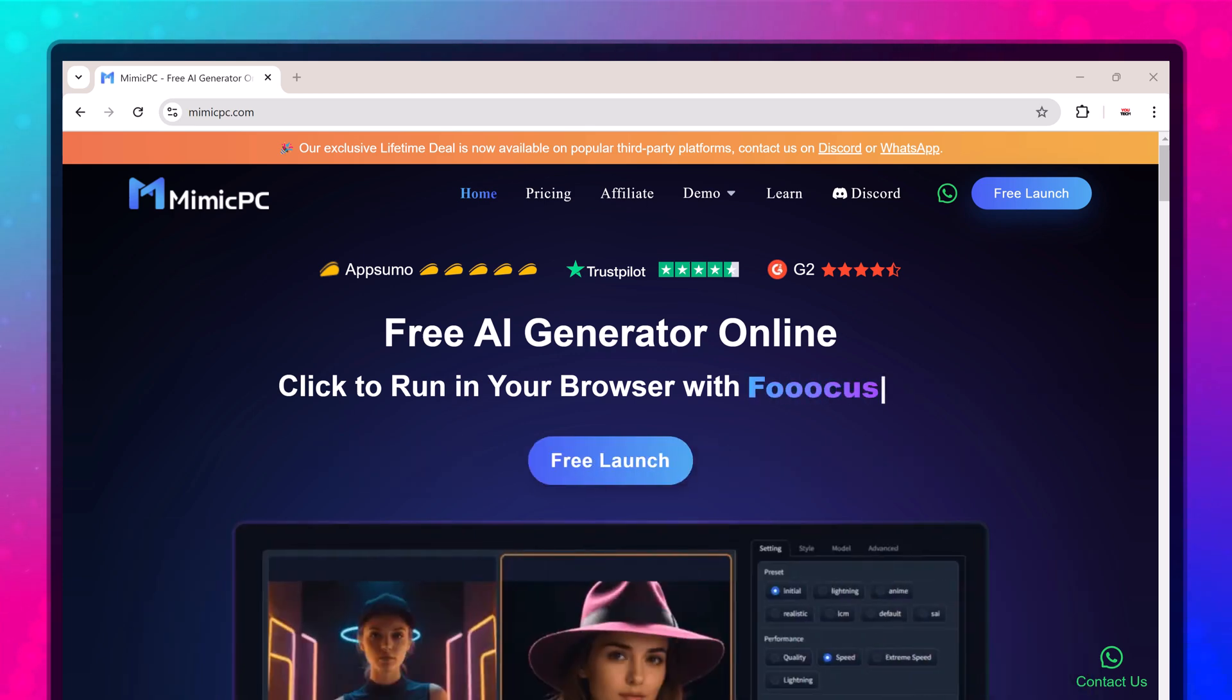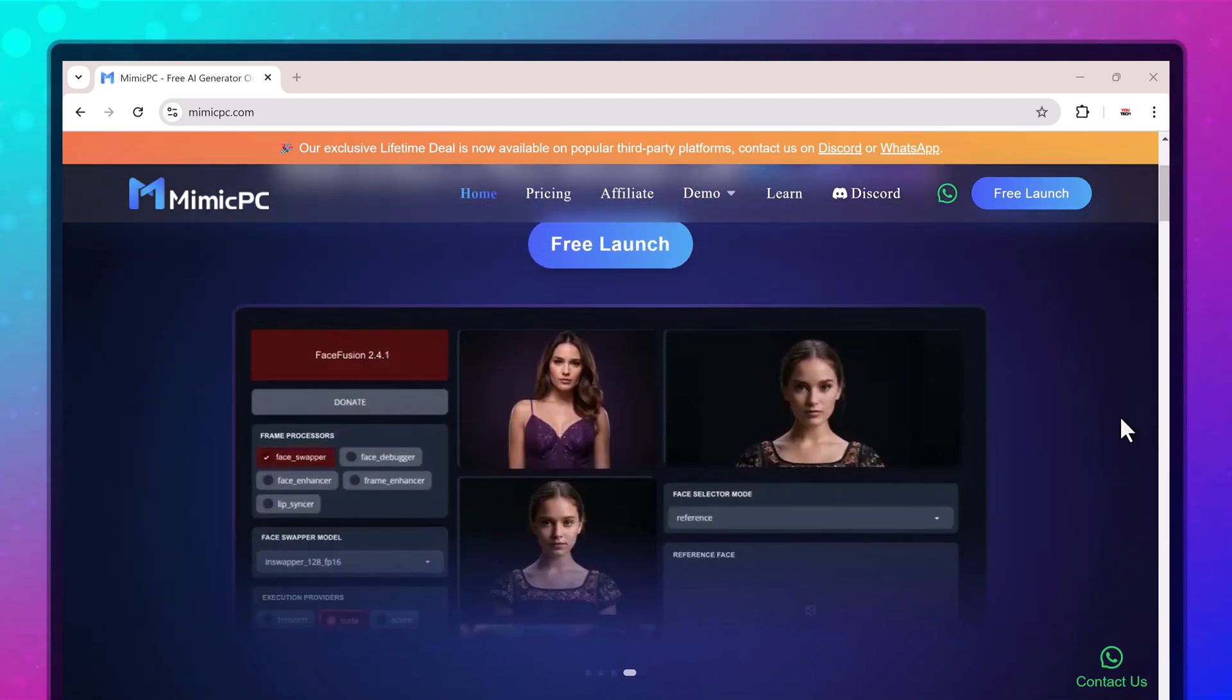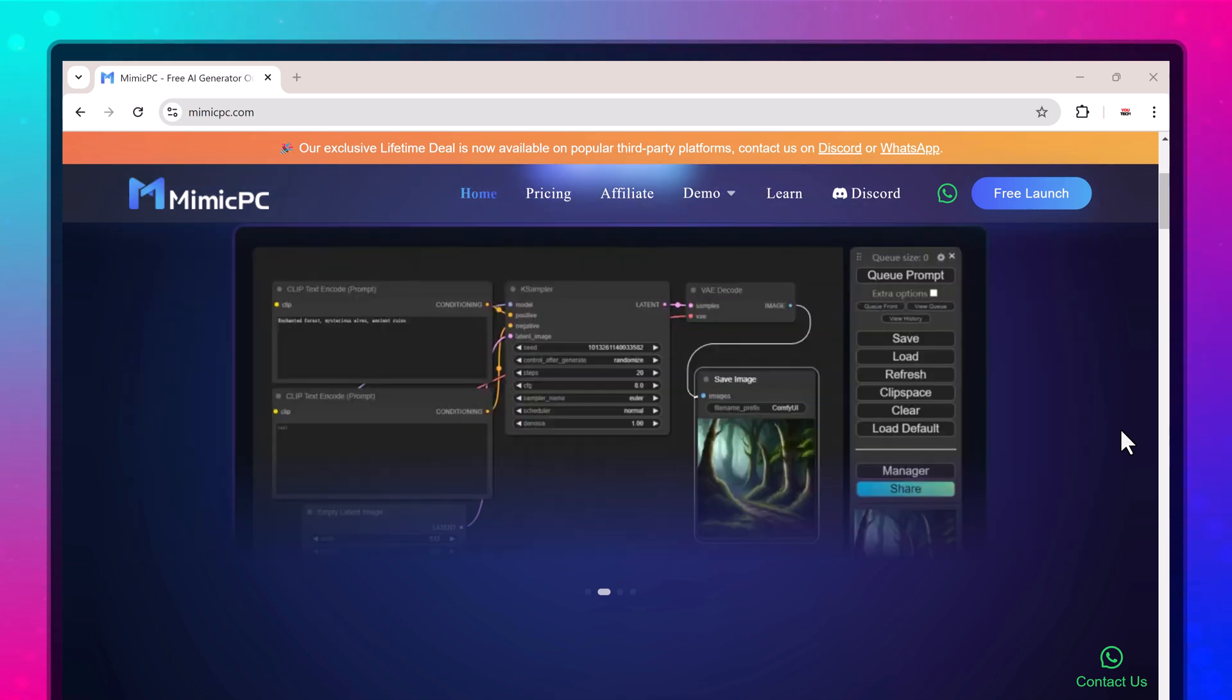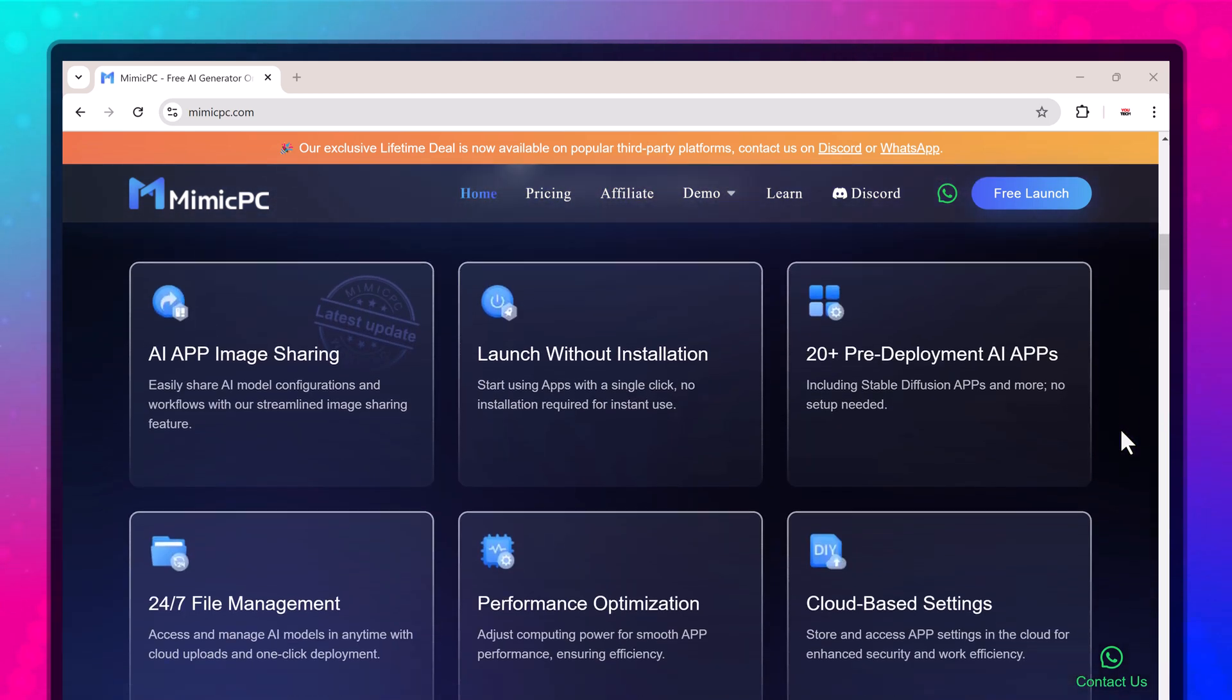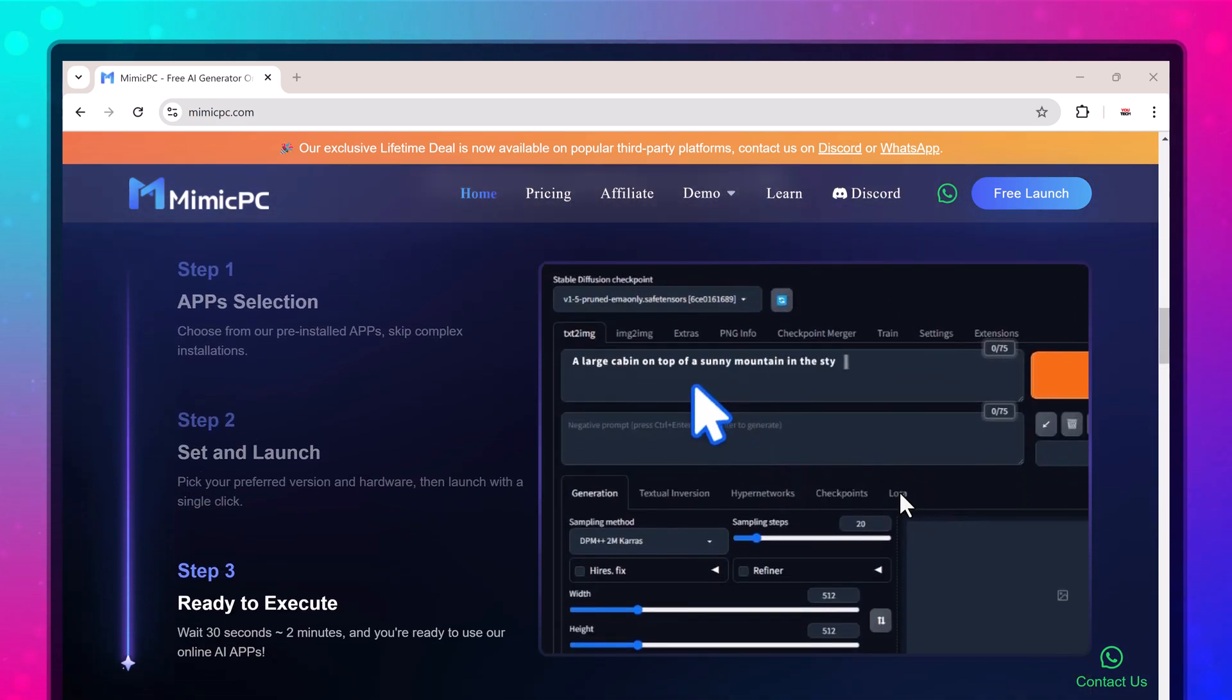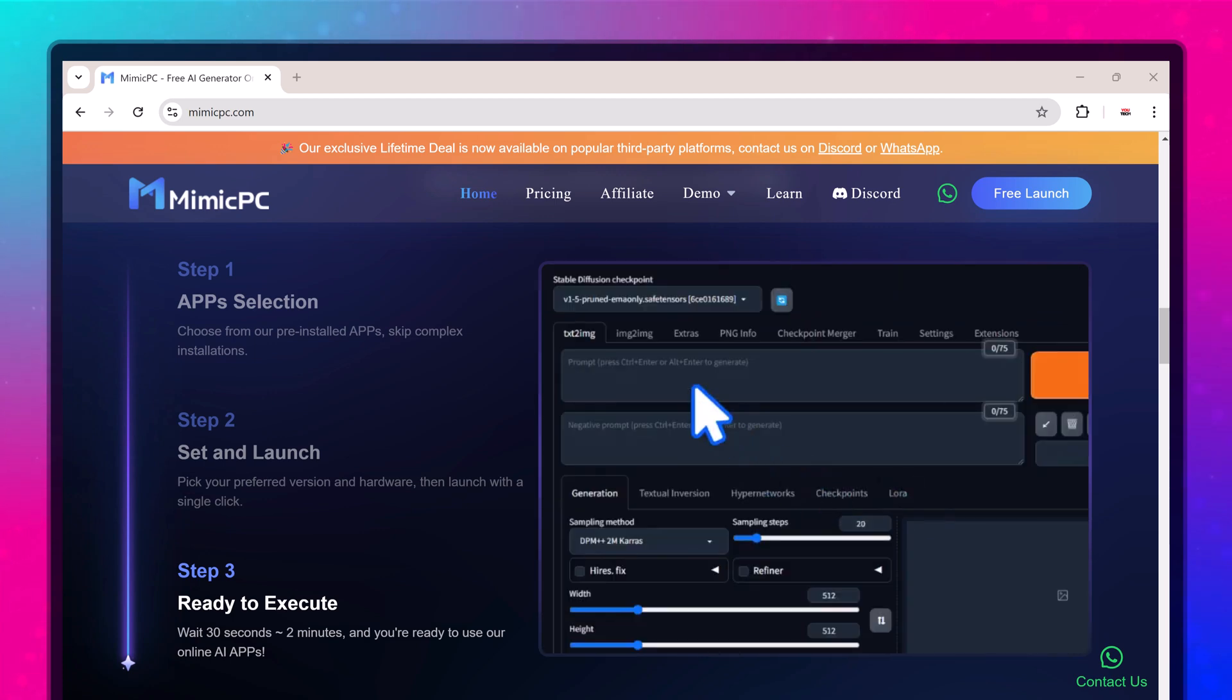Imagine having access to powerful AI tools for creating stunning images, all without needing a fancy computer or complex software. If you're like me and excited about playing with AI models but don't have the budget to spend thousands on a high-end PC or graphics card, stick around. Today I'm introducing you to Mimic PC, a service that lets you access high-performance GPUs for pennies per hour.